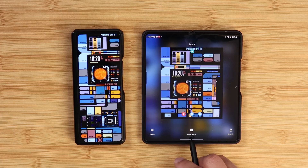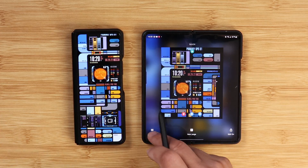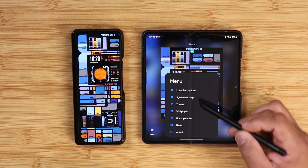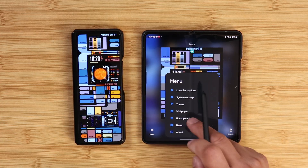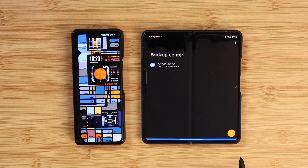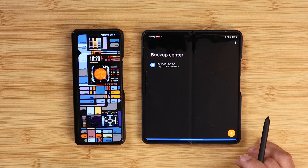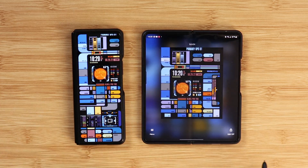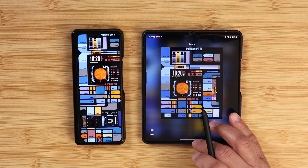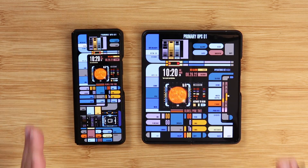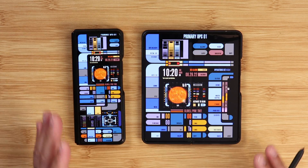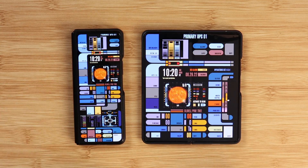While in the edit menu, you have launcher options, system options, themes, wallpaper, and a backup center. I'd advise you to back up your setup once you get it customized. To add a new page, just use that menu and turn off edit mode when done. The main screen comes pre-dubbed but you do have to spend some time with it.